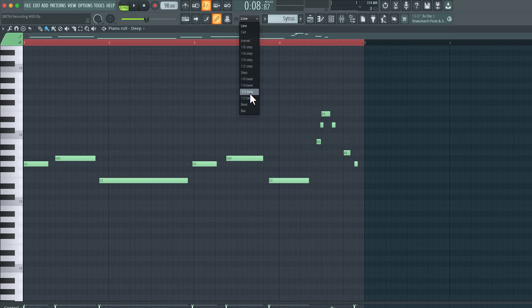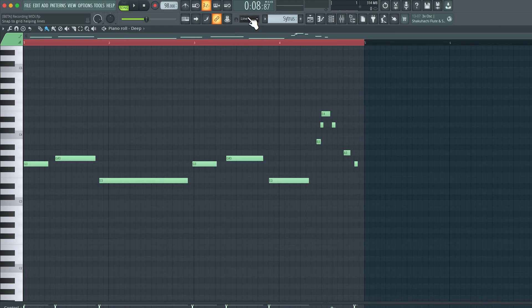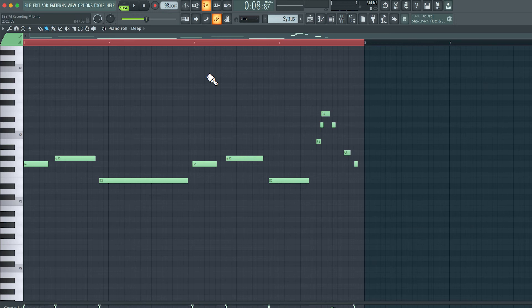So let's say if I set it to half beat, anything that I play will automatically be quantized to half a beat. Now, I'm not a big fan of this feature. I like to just record freely, and if there is any kind of a timing issue, I like to address it after the fact.